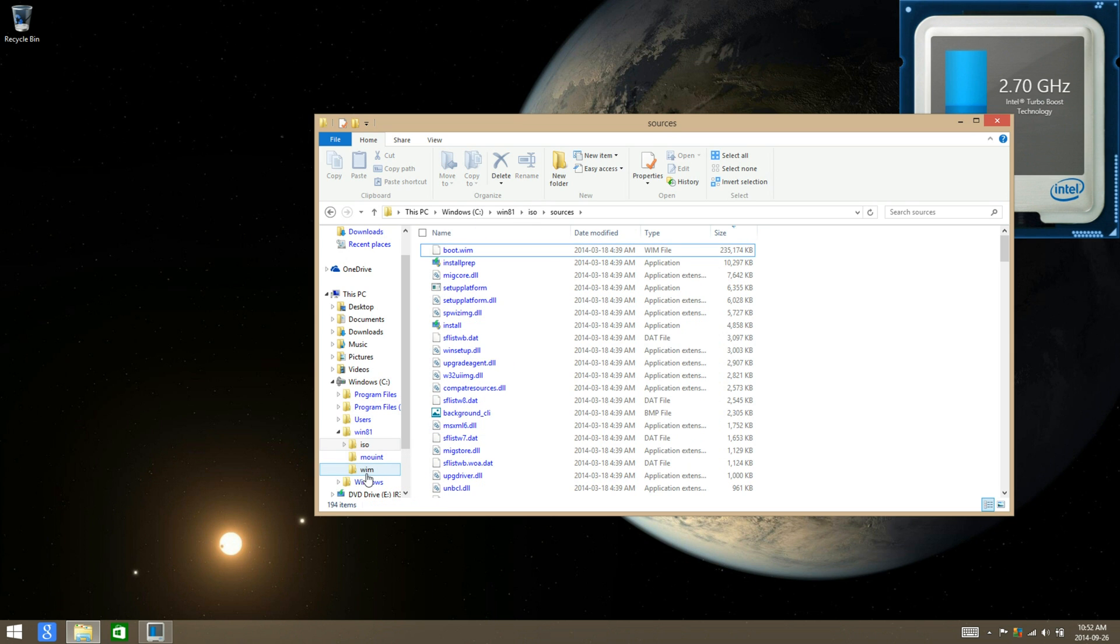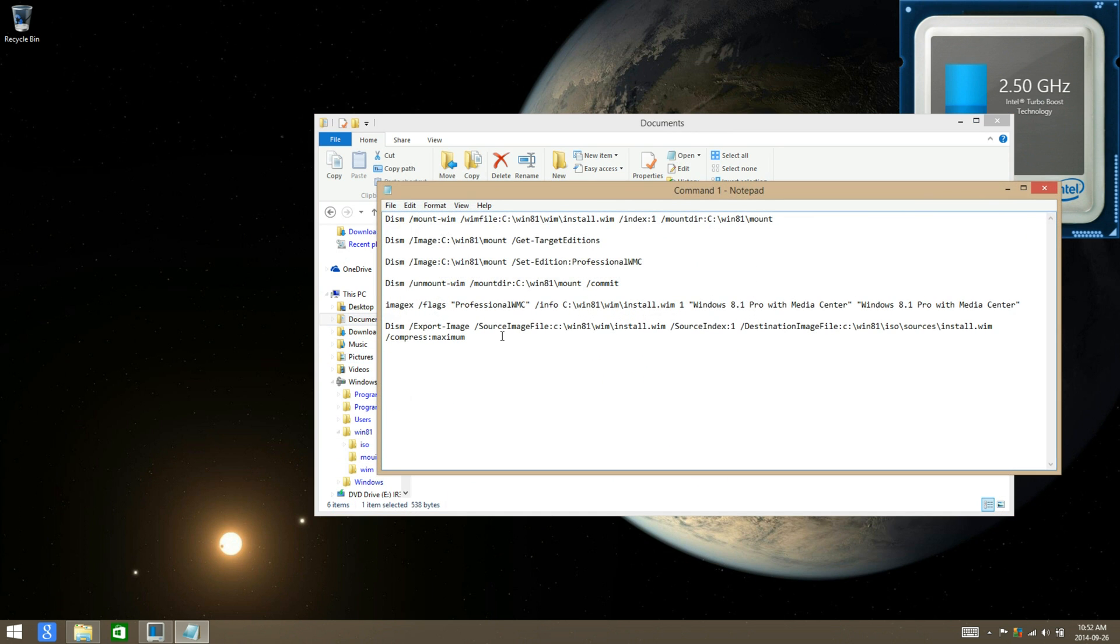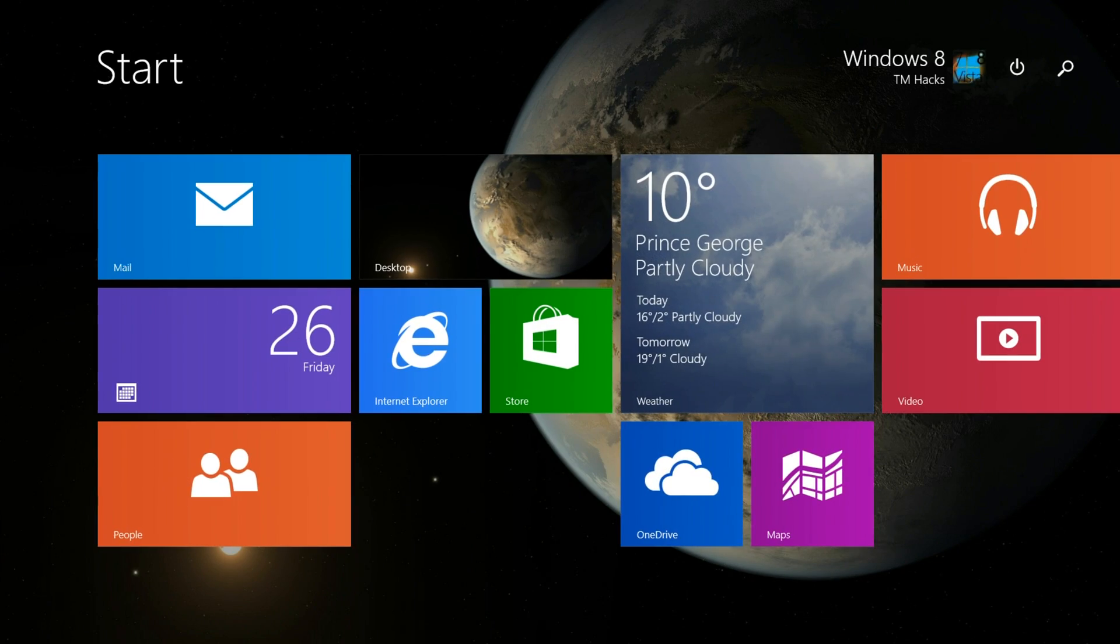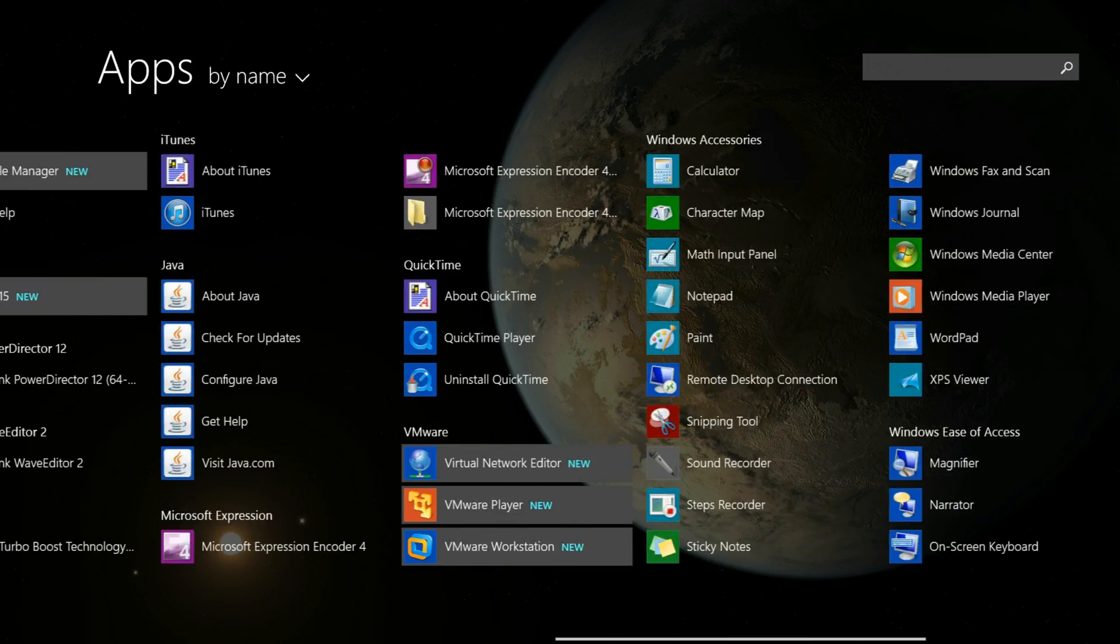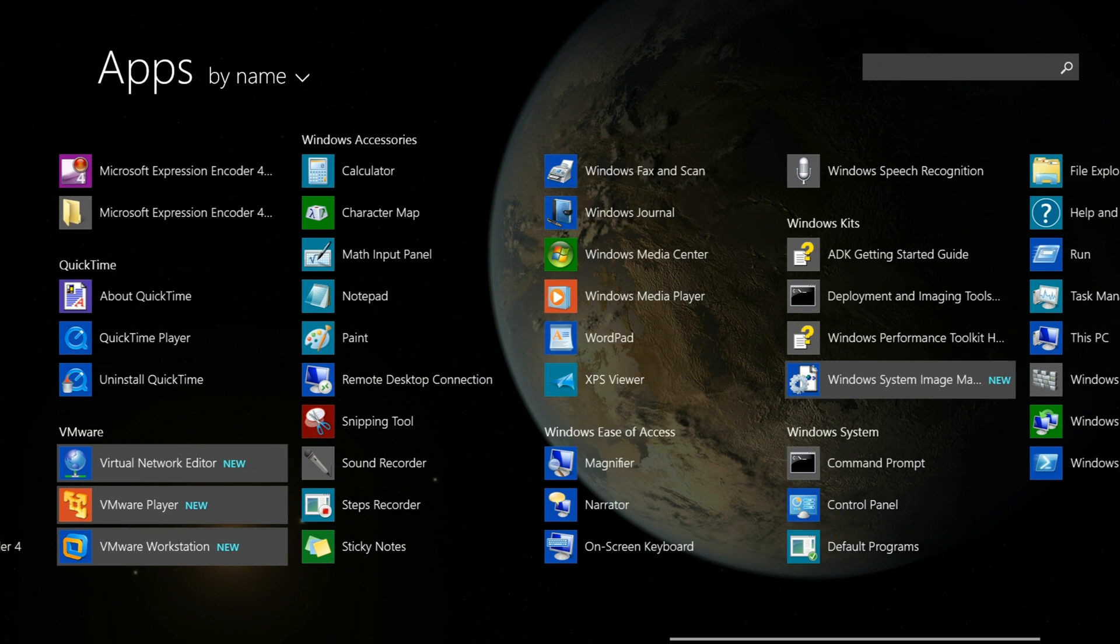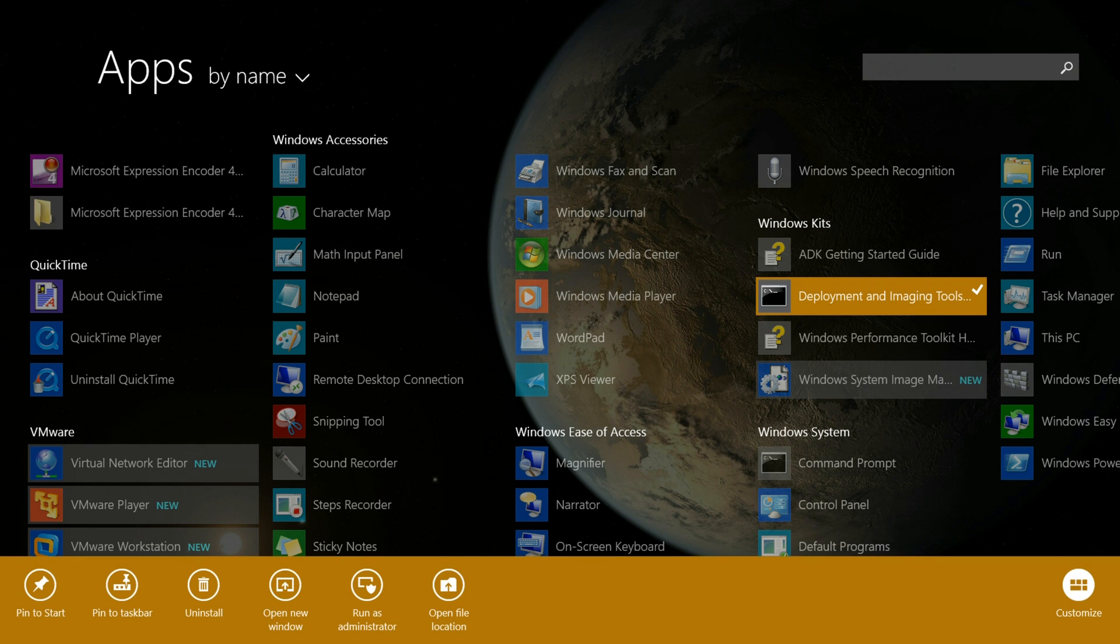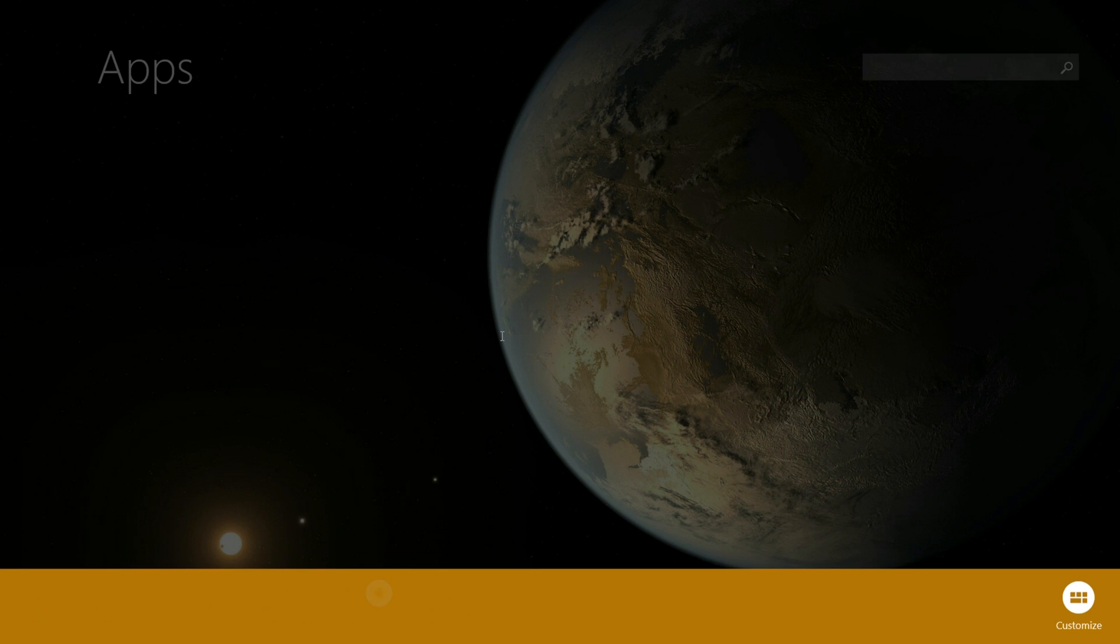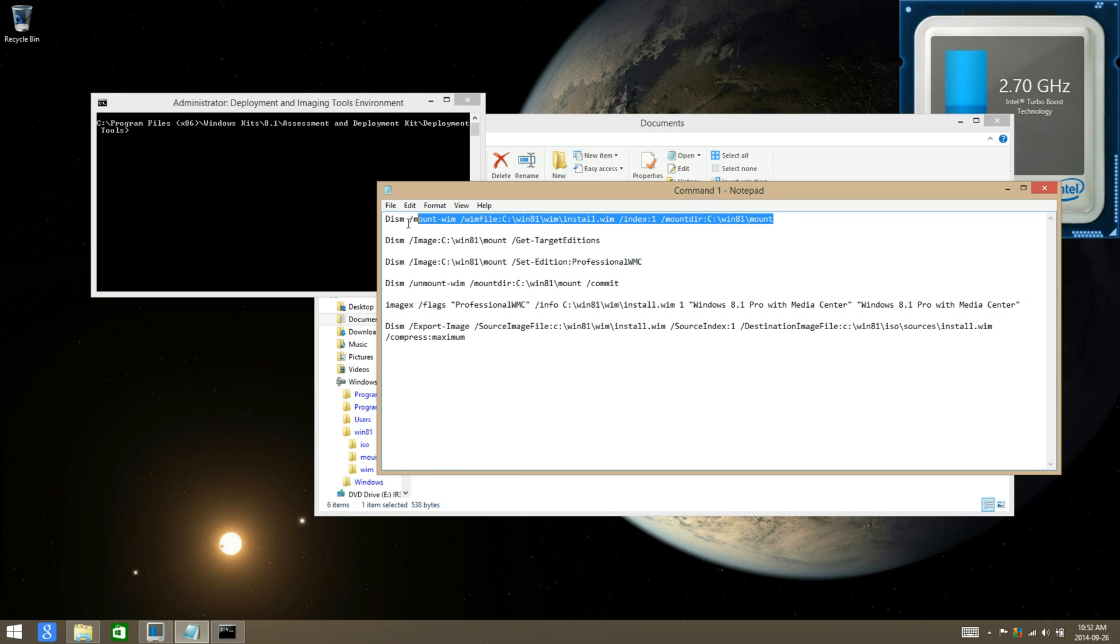Once you have done that, go to the commands in the description and open up the program Deployment and Imaging Tools, run as administrator, and then copy and paste the commands one by one.